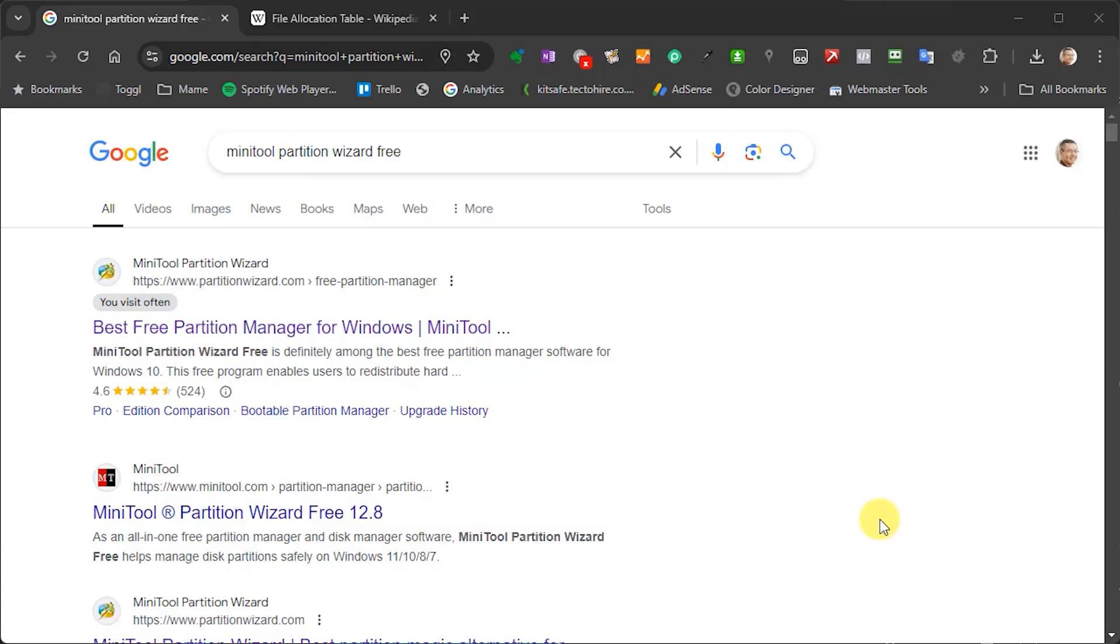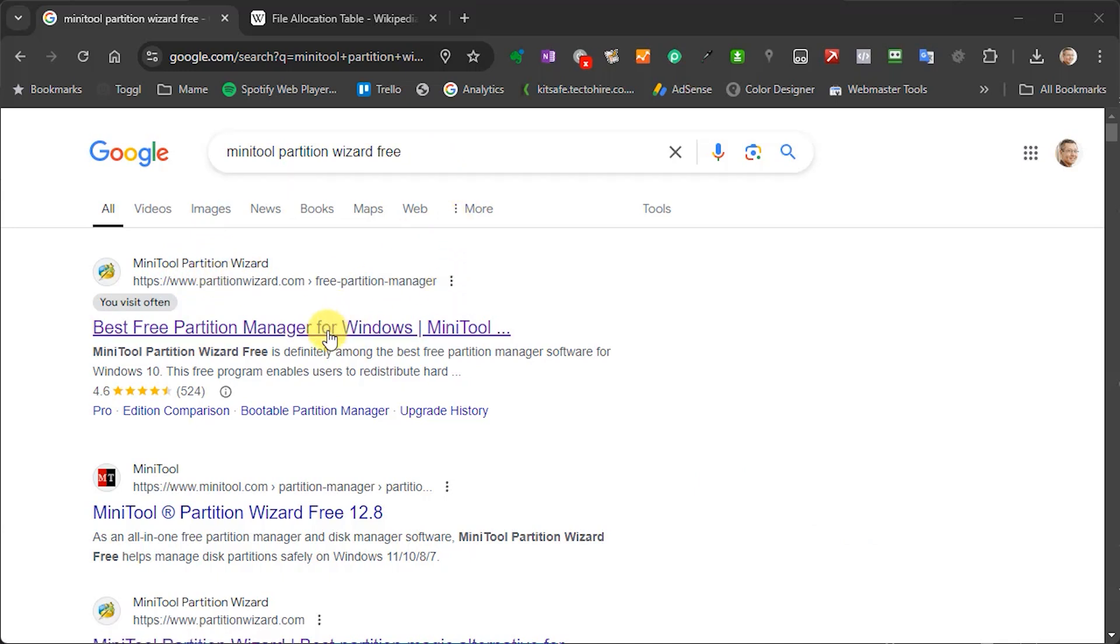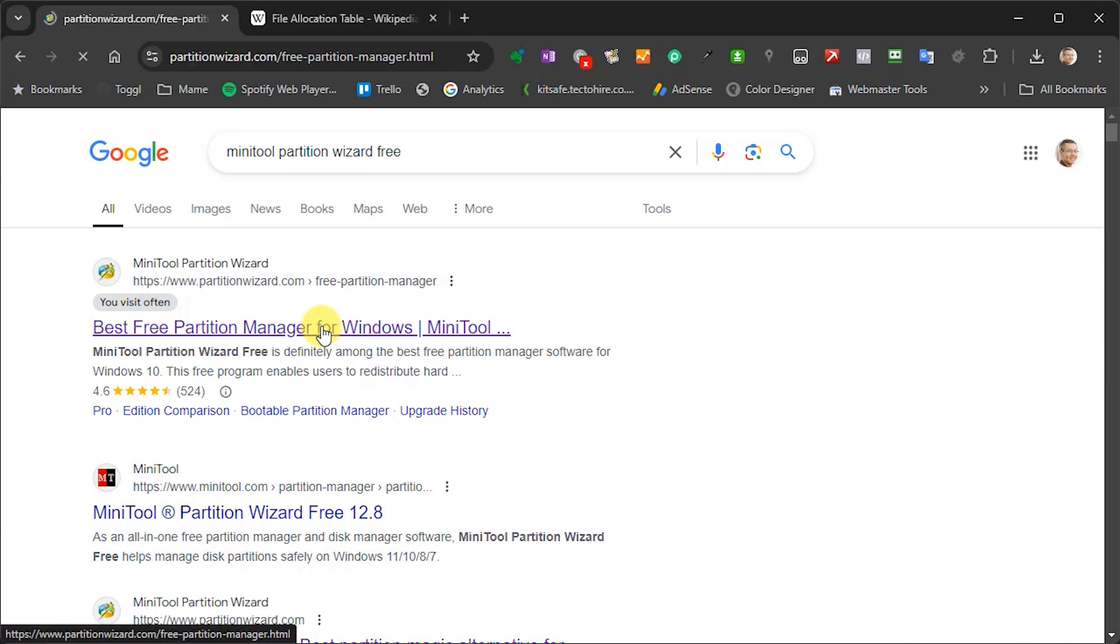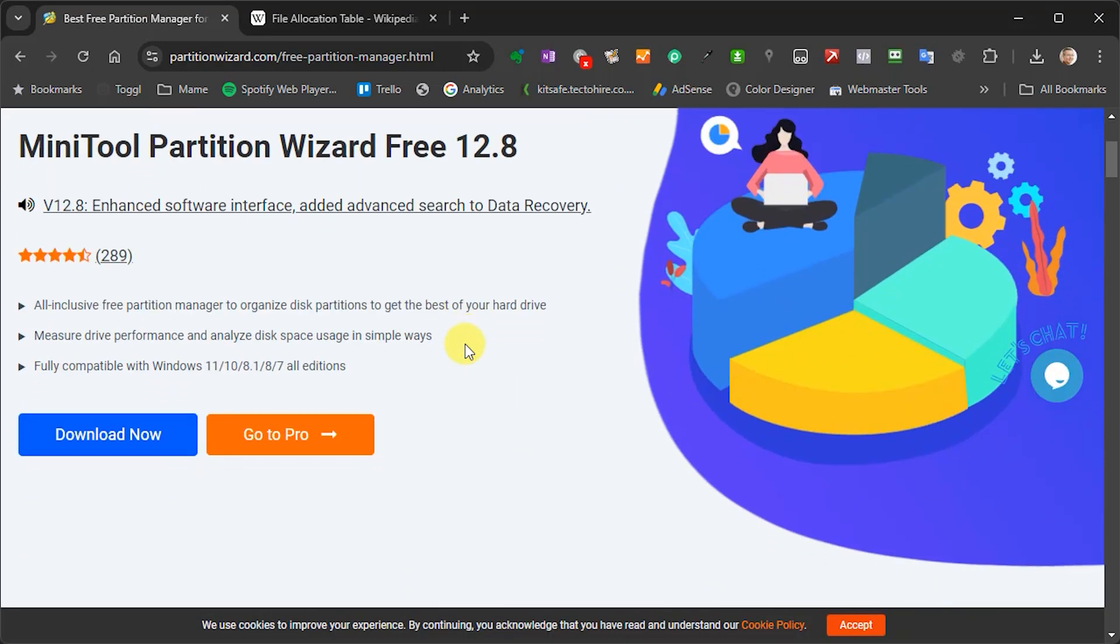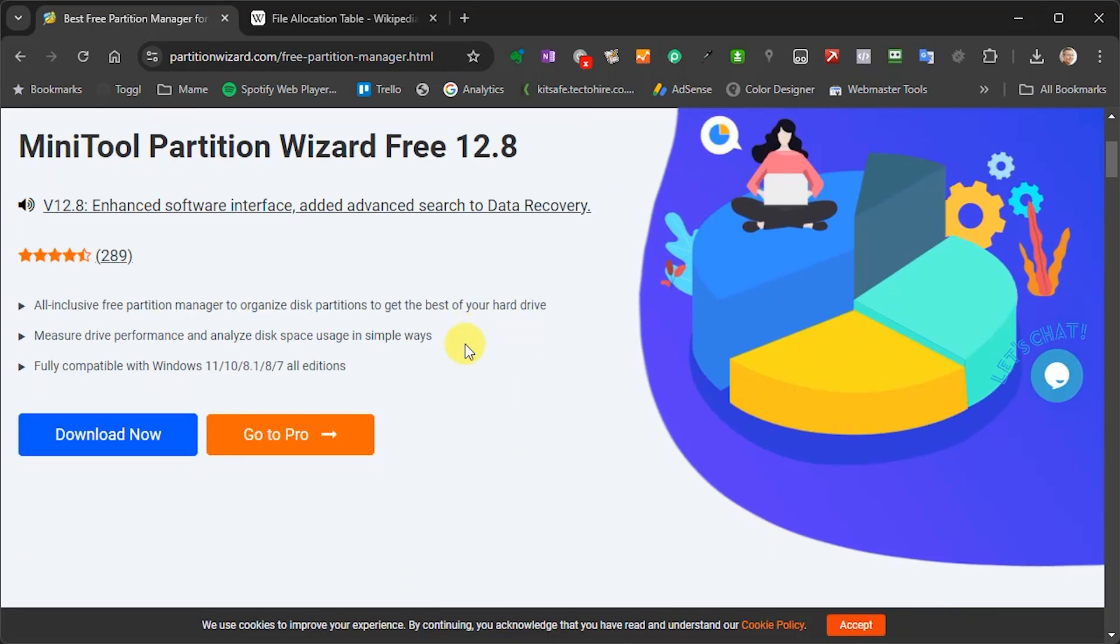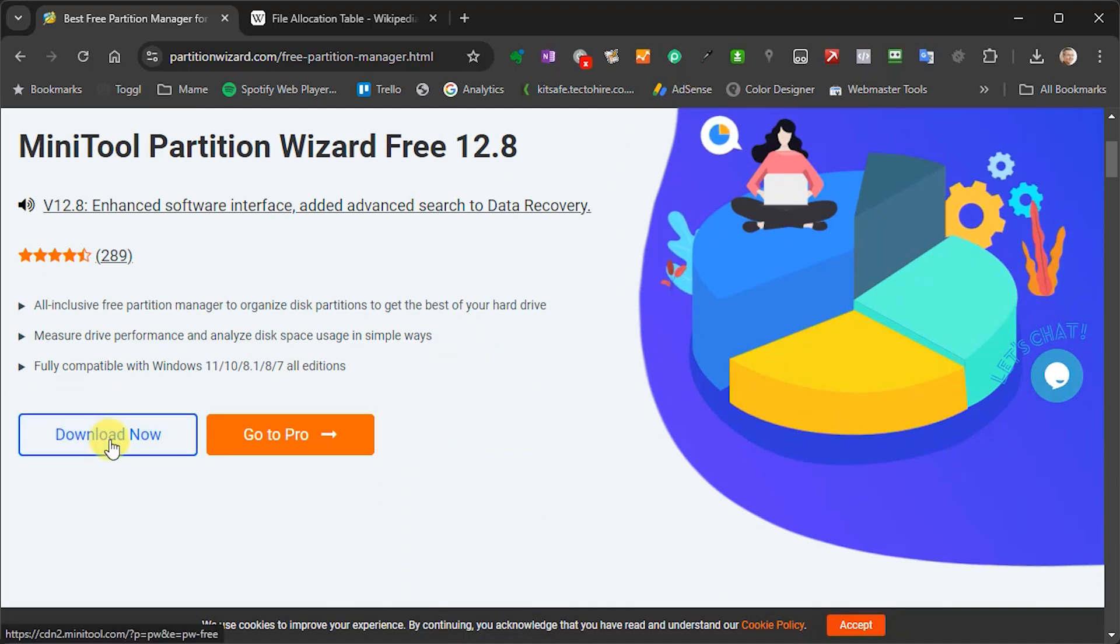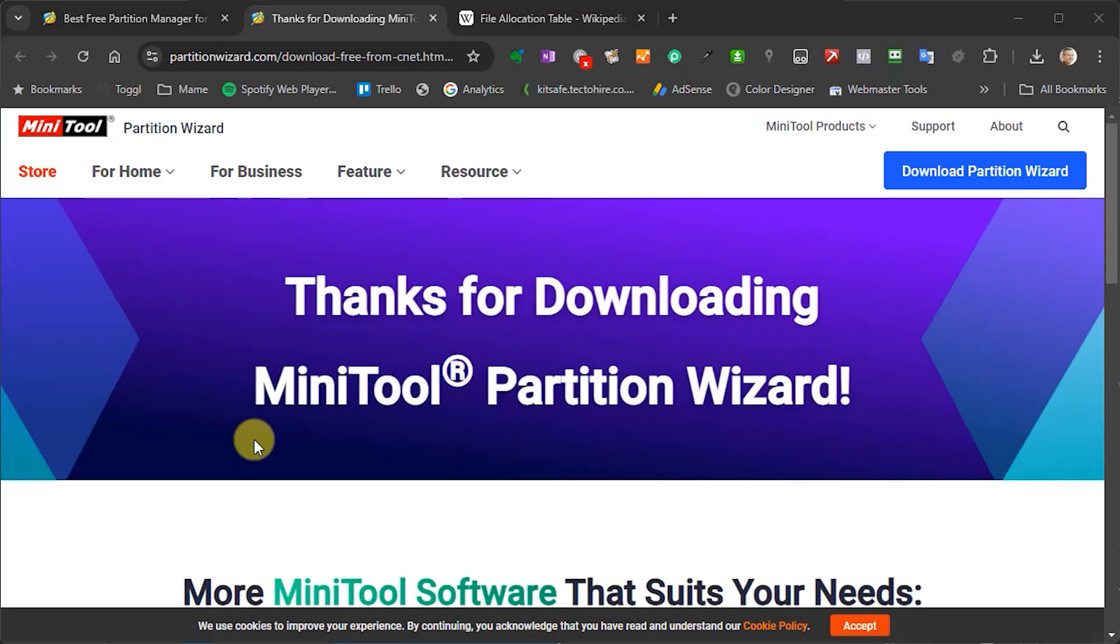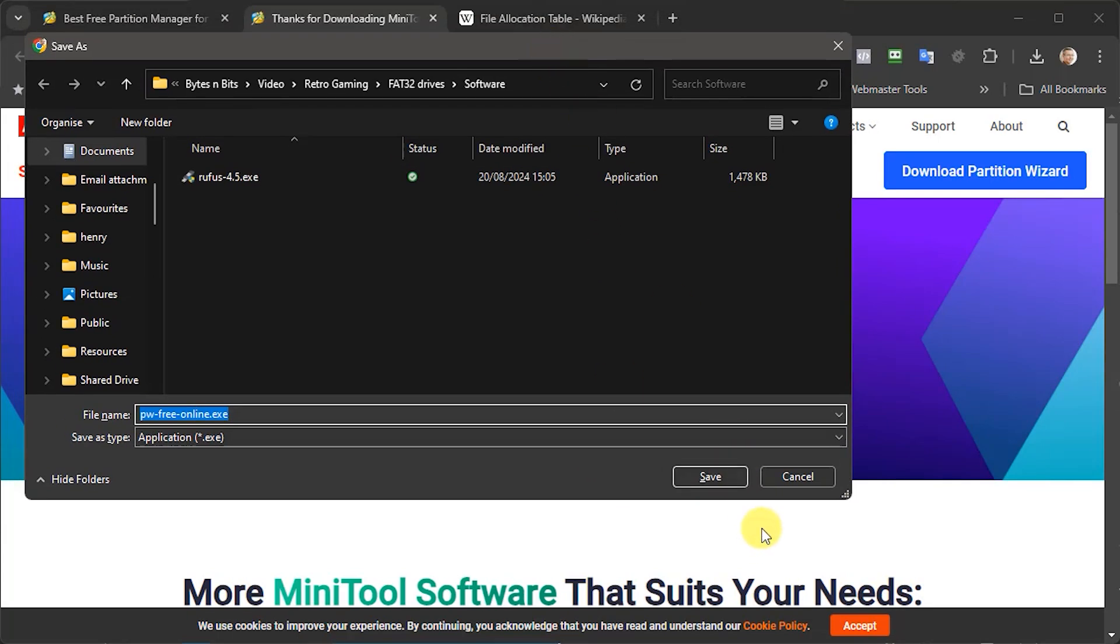So my preferred partition manager for Windows then is this mini tool partition wizard and again there is a free version. If you search for mini tool partition wizard free it should come up as the top result. The free version is absolutely fine for what we want to do with it. So we simply need to download that and then save that onto our hard drive.